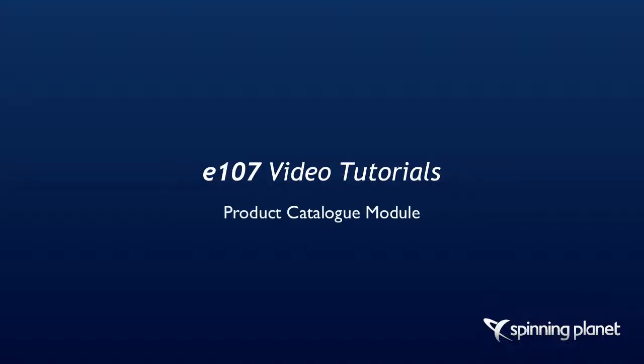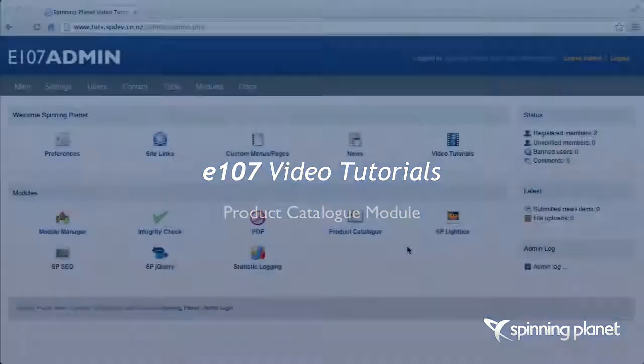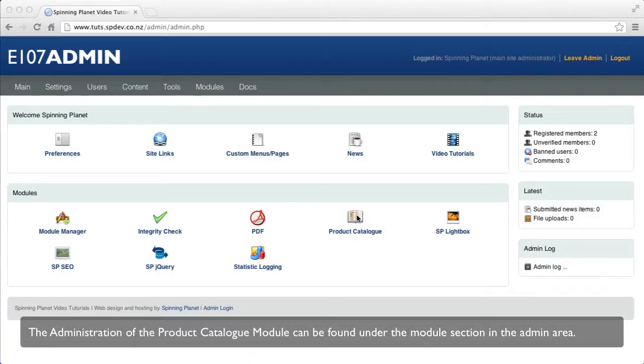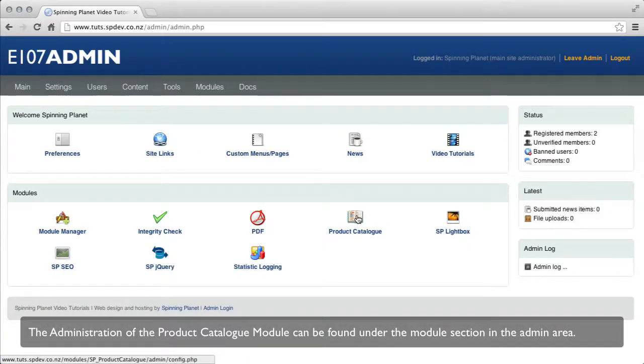Welcome to the E107 video tutorials. The administration of the product catalog module can be found under the modules section in the admin area.